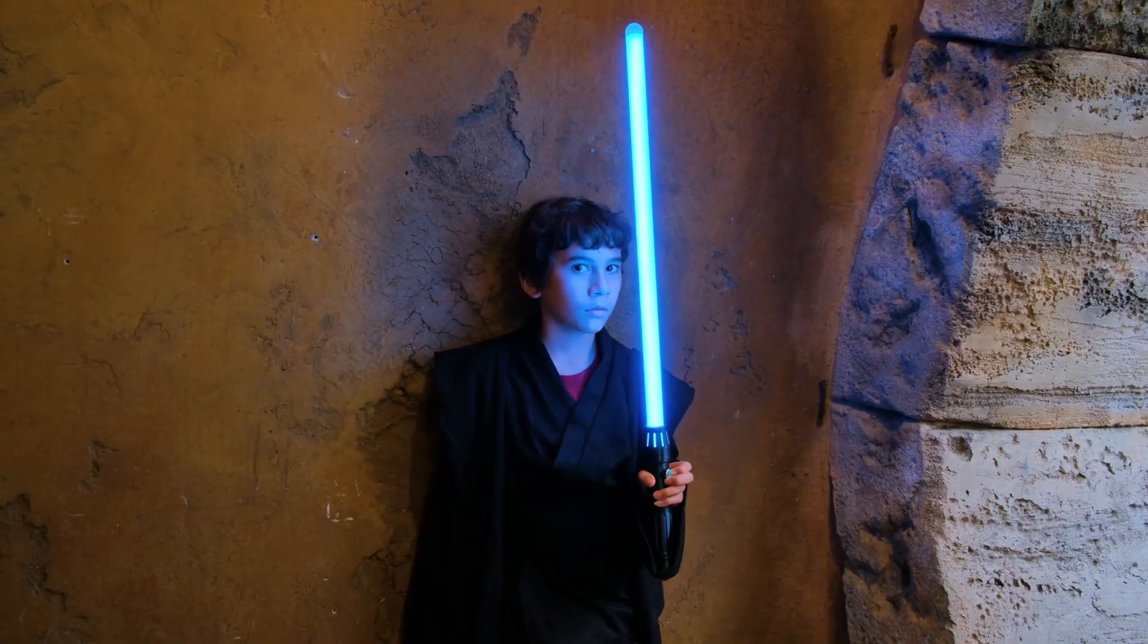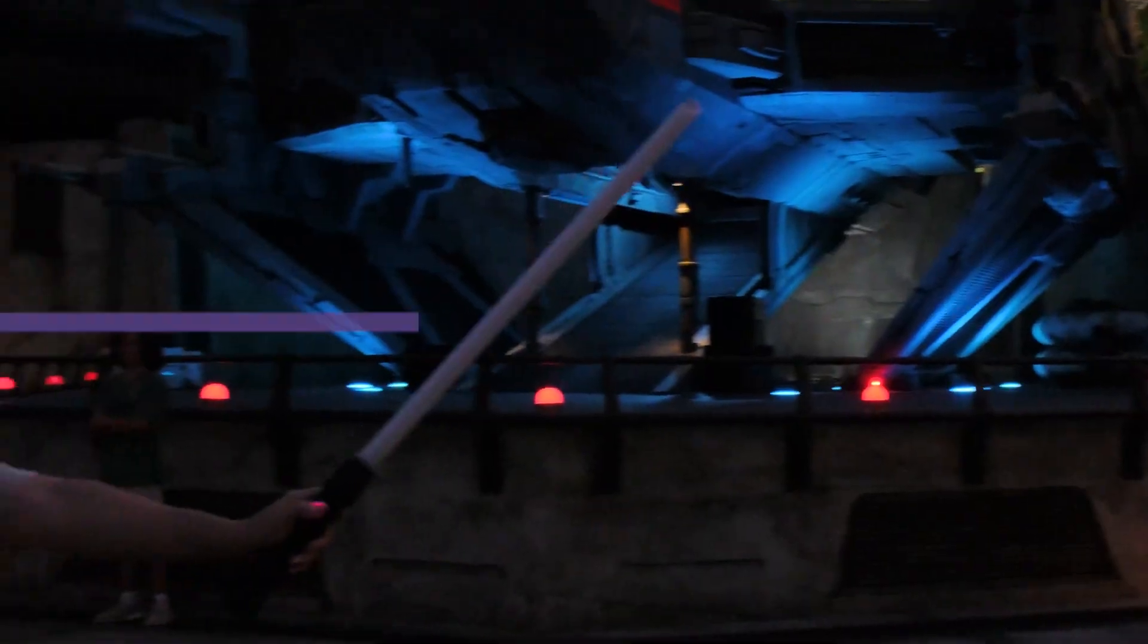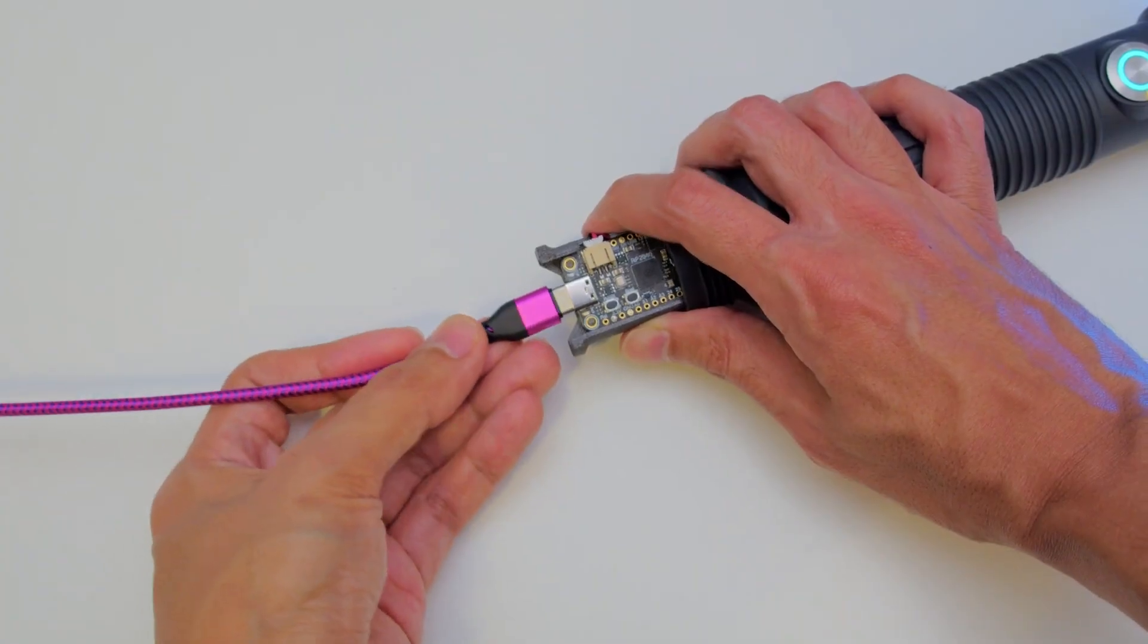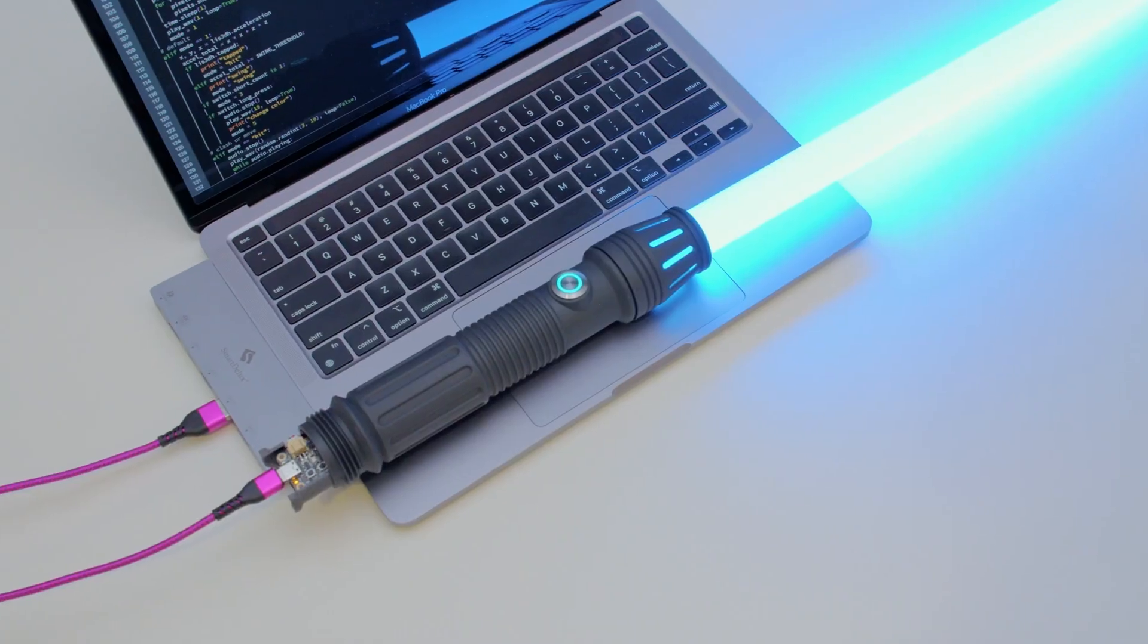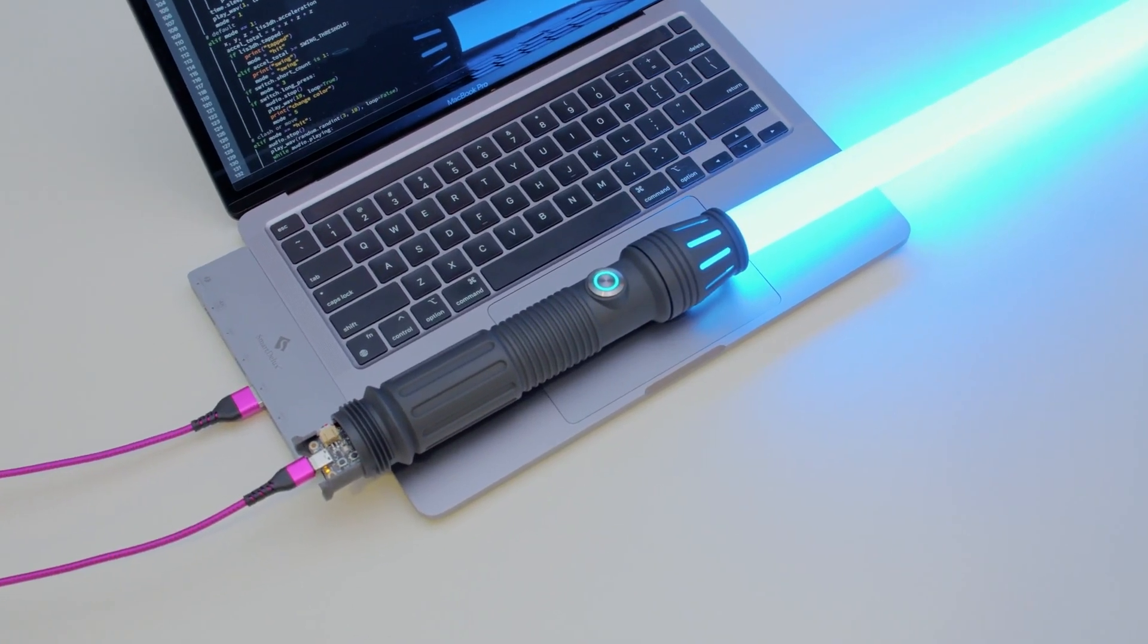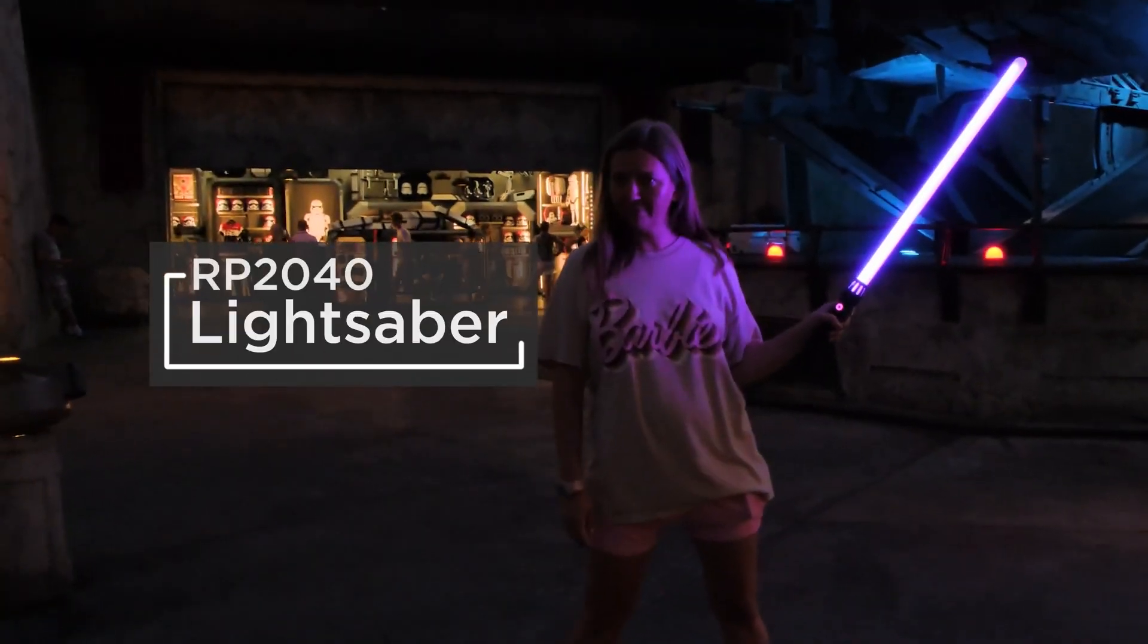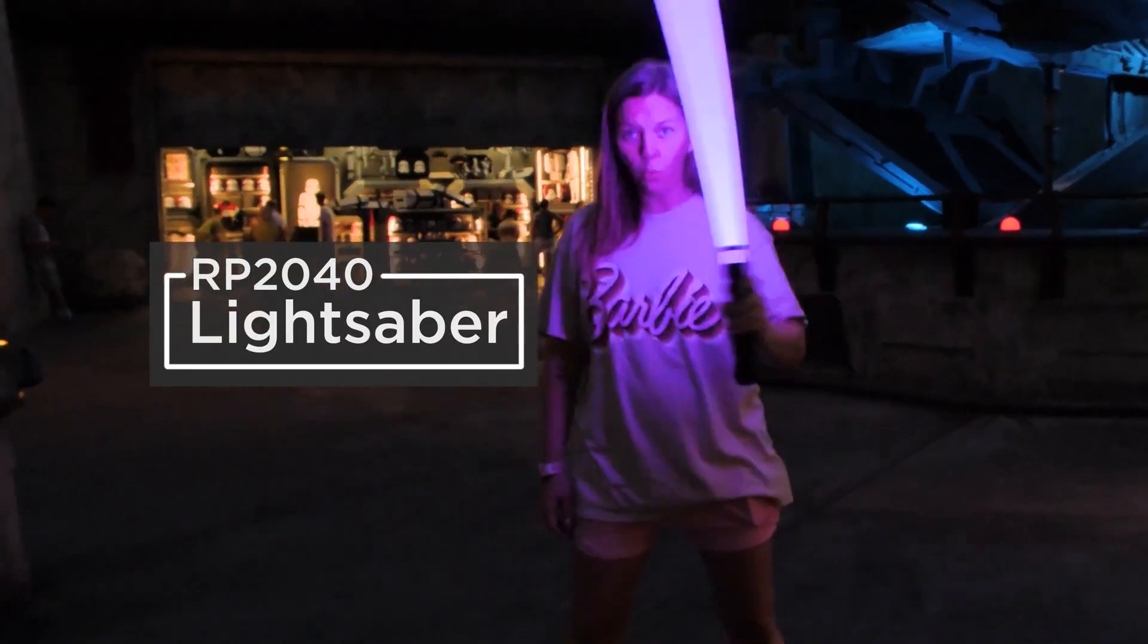So not only is this the best lightsaber design we've seen yet from the Ruiz brothers, but it's the least expensive and the easiest to build. I love it, and there's a lot to learn from it in terms of both the 3D design and the code. You can find the full guide using the link in the description.